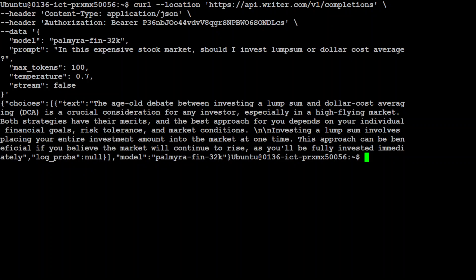It says 'the age-old debate between investing a lump sum and dollar cost averaging.' It's saying that especially in a high-flying market, both strategies have their merits and the best approach for you depends on your individual financial goals. It's quite a good answer. Of course, we can keep streaming it or chatting with it.